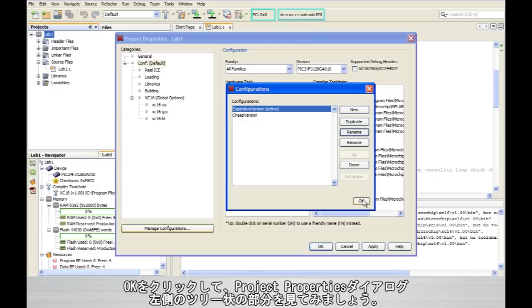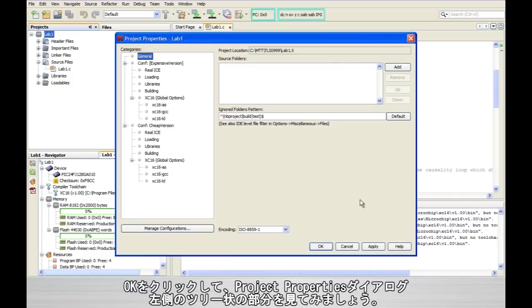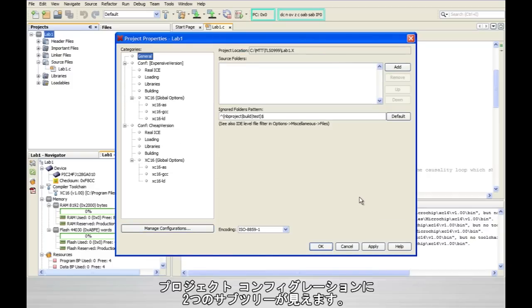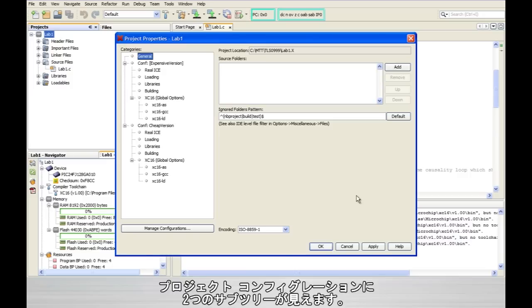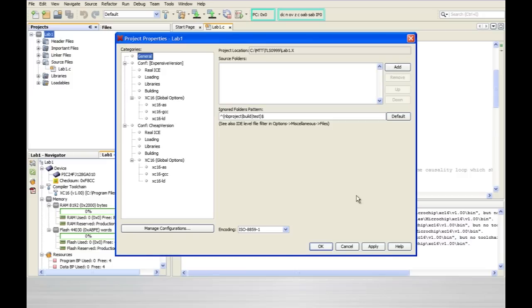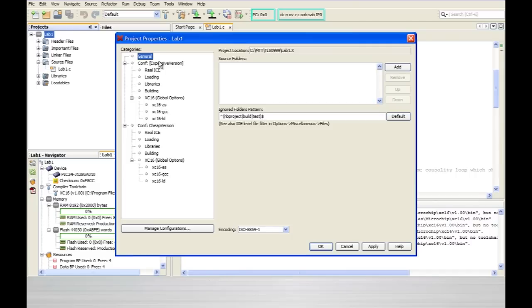Now when I click on OK watch what happens in this tree like area over here to the left of the project properties box. And you'll see that I now have two identical subtrees for the project configuration. The top one you have configuration for expensive version and then the one at the bottom for cheap version.